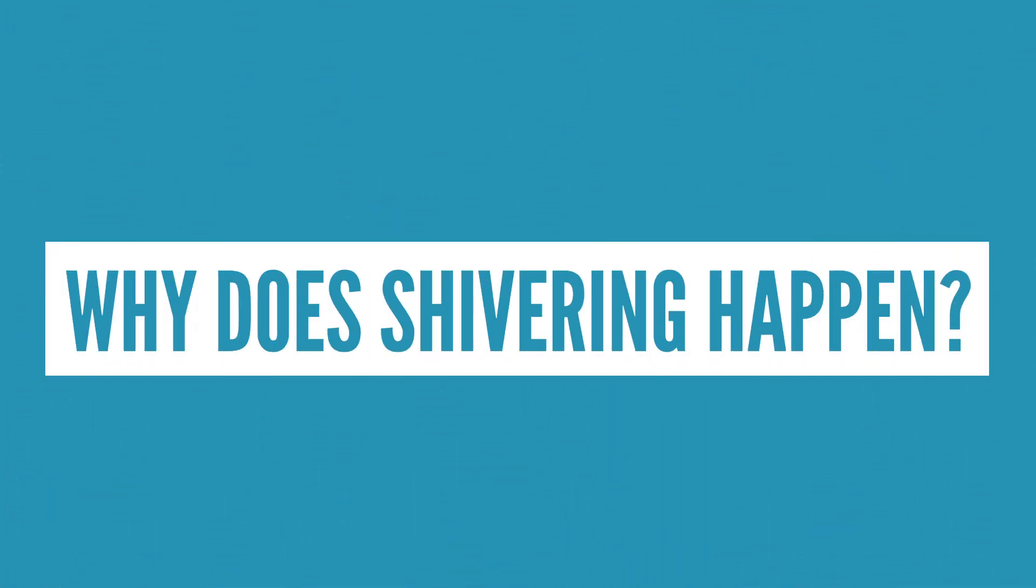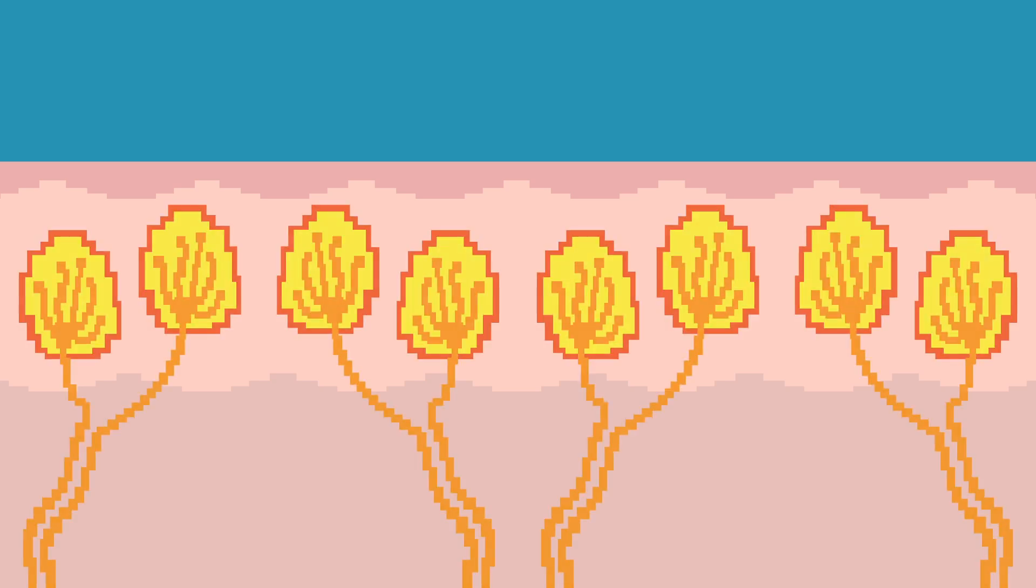Well, it all starts at the skin. When you're out in the cold, the temperature is detected by cold receptors in the skin, which send a signal up to the brain.